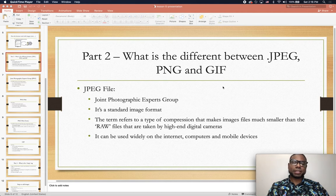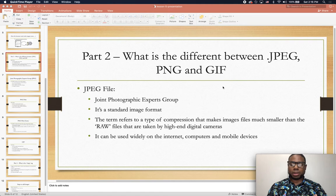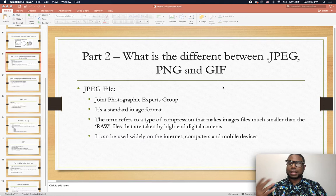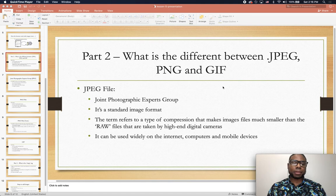Last lesson we talked about how images work in combination with the browser. In this lesson we're going to learn the difference between image file extensions, like .jpeg and .png, and more. So let's start — the first one: what is a JPEG file?